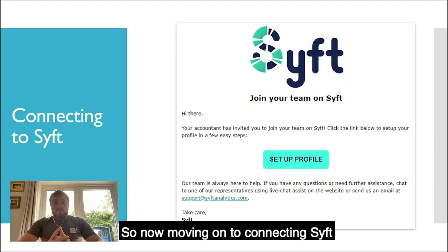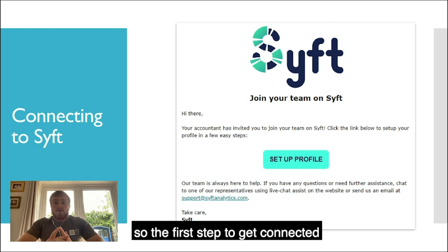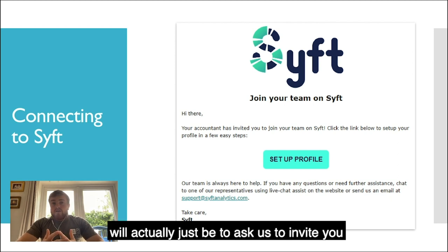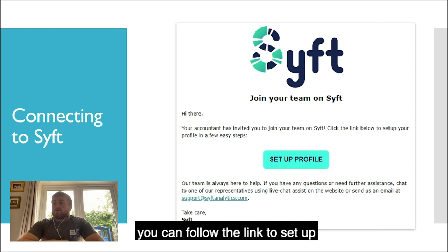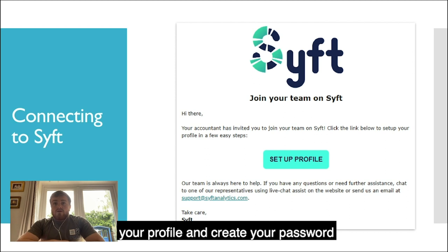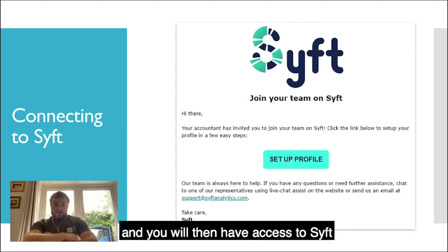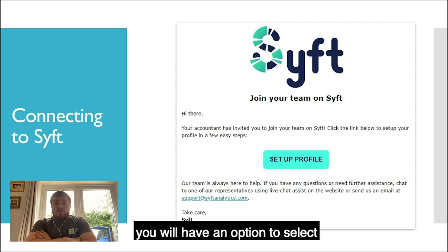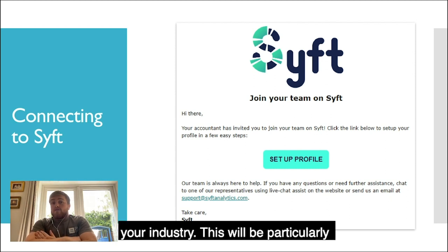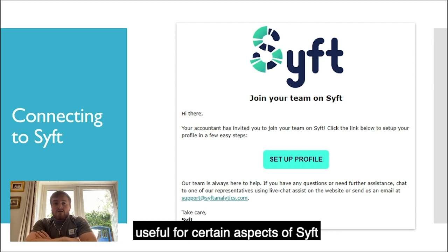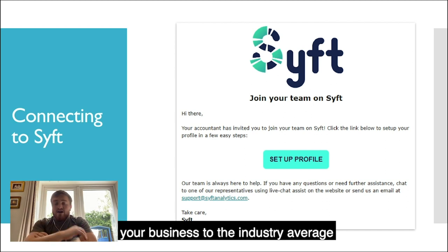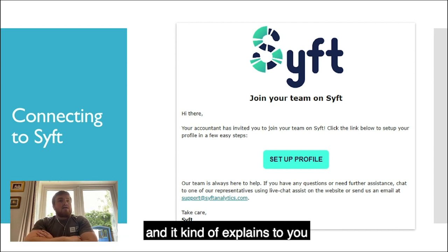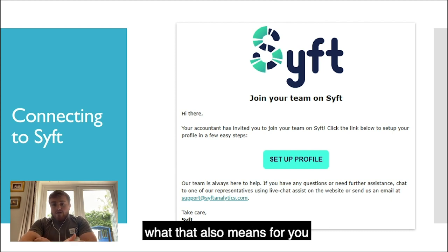Moving on to connecting SIFT. The first step is to ask us to invite you. Once we've added you as a user, you'll receive an email. You can follow the link to set up your profile, create your password, and you will then have access to SIFT. Whilst you're setting it up, you'll have an option to select your industry. This will be particularly useful for certain aspects of SIFT, such as benchmarking, where you can compare your business to the industry average across your industry.